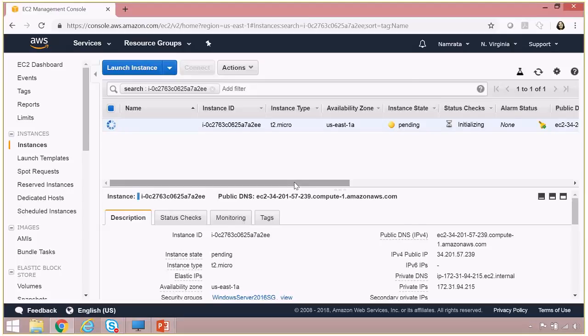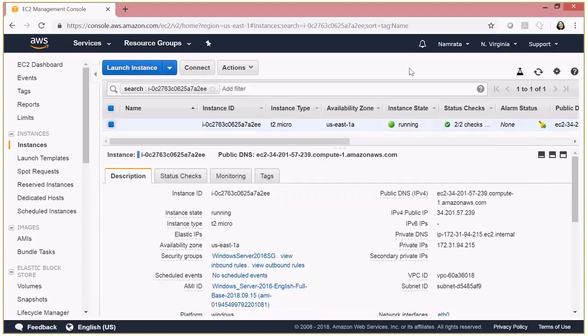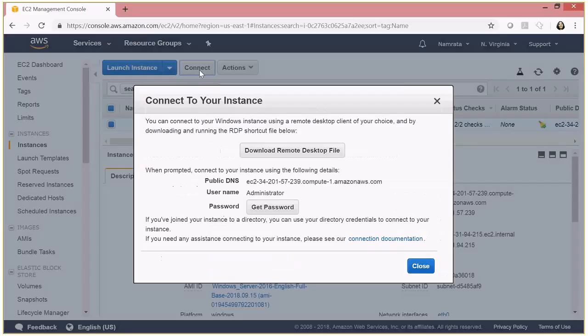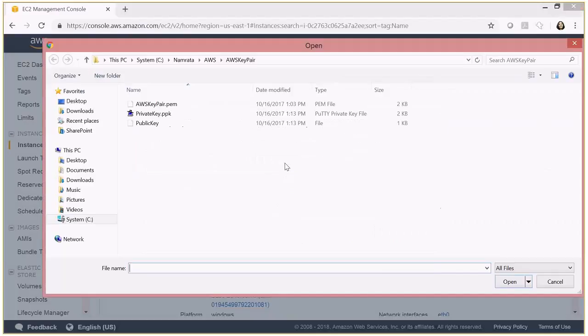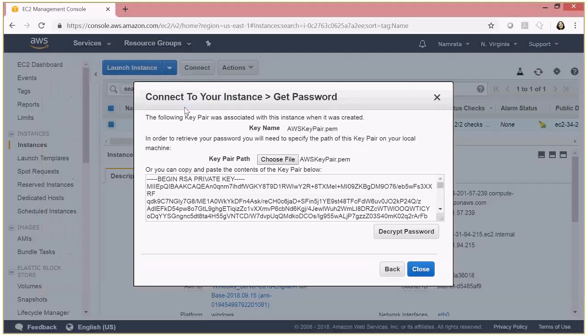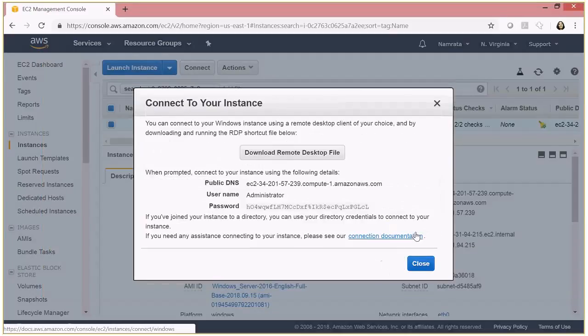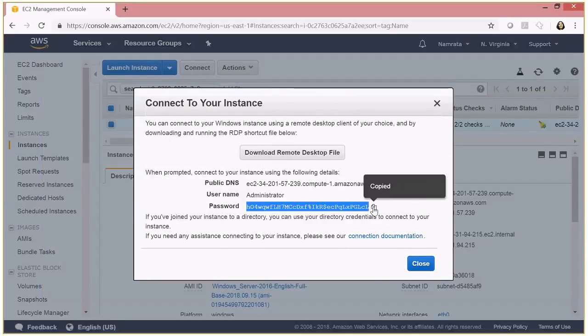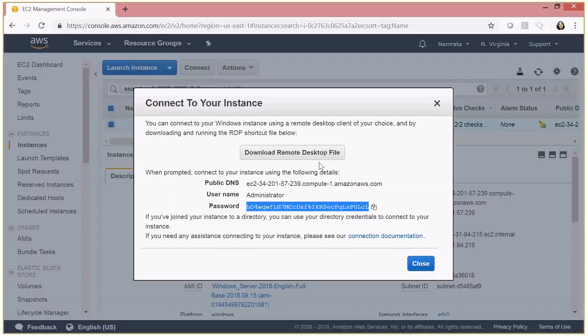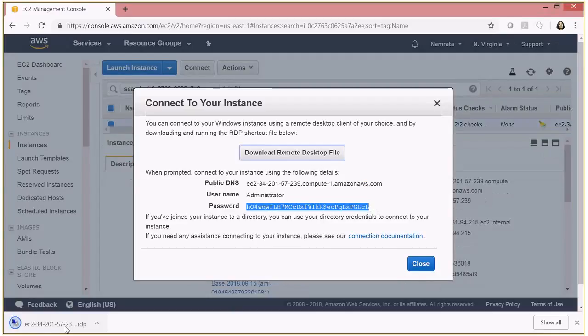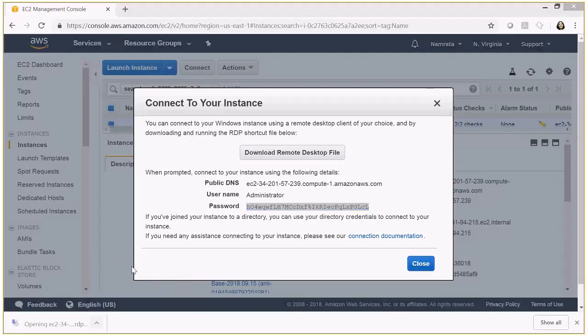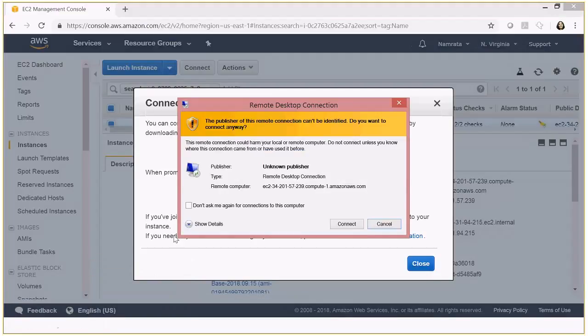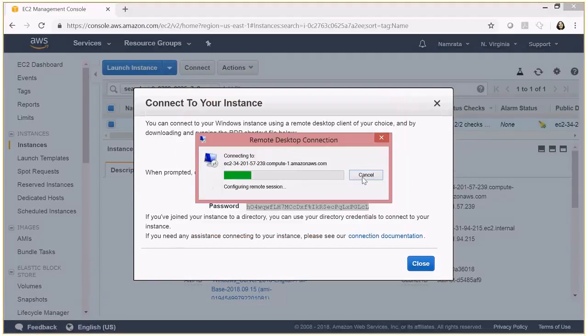once you see our instance is running and all the checks are completed. So let's try and connect to the instance. OK, so instance is up and running. I'm going to select my key pair, decrypt password, copy the password, download the remote desktop file, open it, and try and connect.